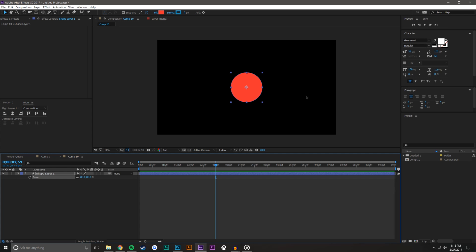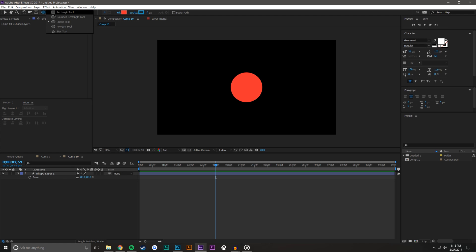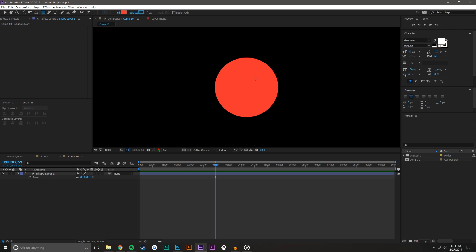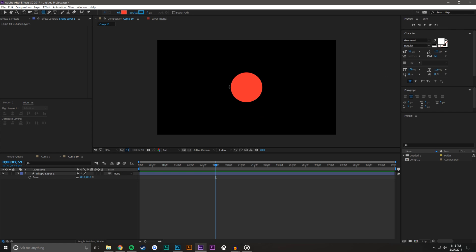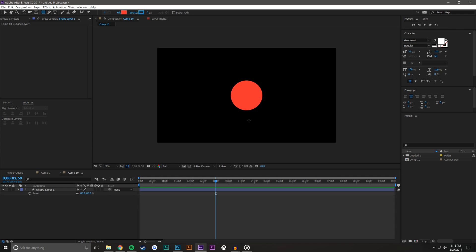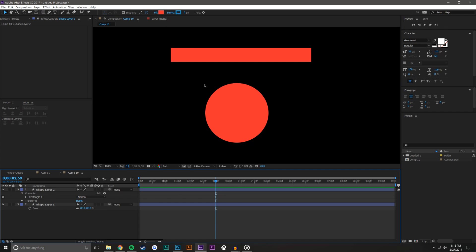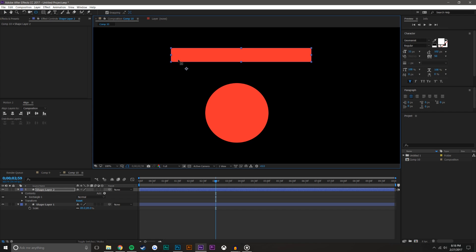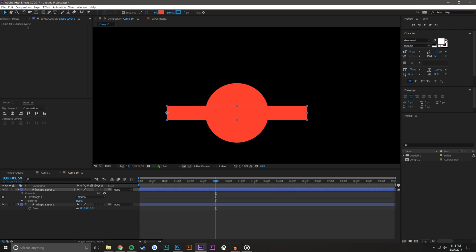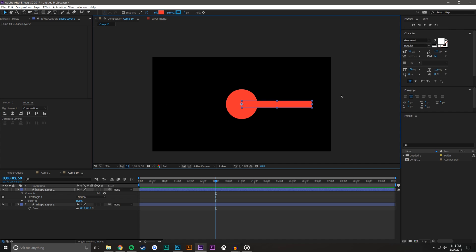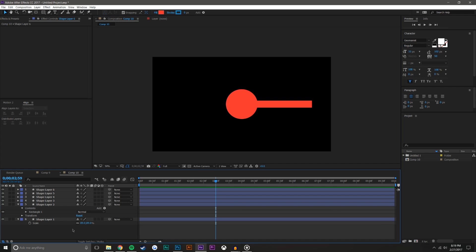Now we're going to create a rectangle, because when something splatters it kind of splatters out with pieces flying everywhere. I'll give myself a little more room, create a rectangle, then take this rectangle and move the anchor point — press Y on the keyboard — to the end and center that up. That's too big and there's only one, so we're just going to duplicate this a few times.